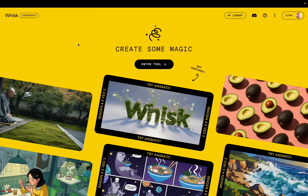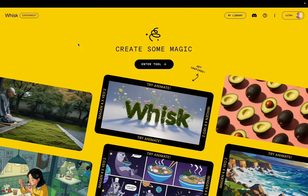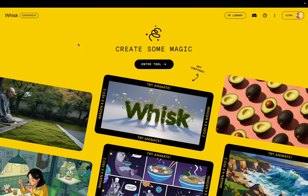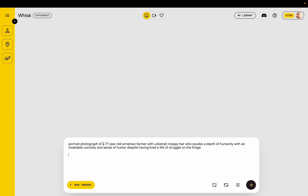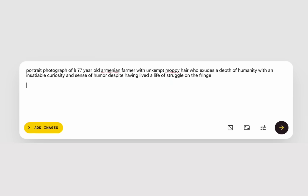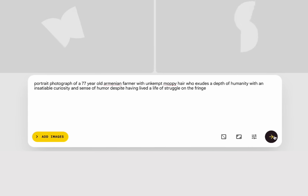They're going to want to know how you did this part too. All right, so this is Whisk — it's a tool from Google that lets you generate images, and then you can generate videos from those images. This is what I made Wonderful Dream in. This was the final prompt I used to create one image of the character.